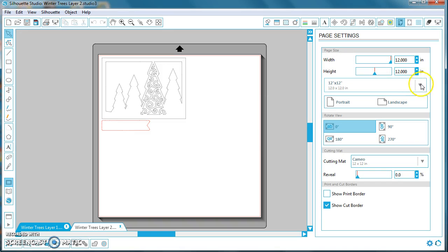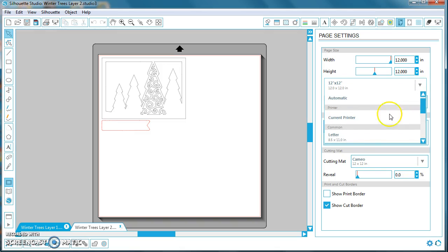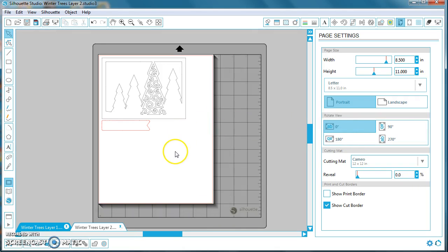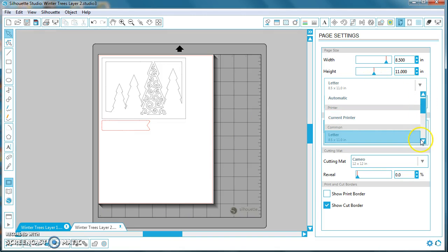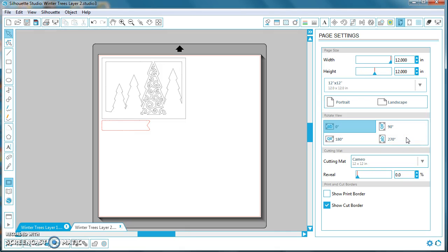Click on the arrow, scroll down just a little bit, and select Letter Paper. And again, if you're using 12 by 12, you can simply switch back by scrolling down and selecting 12 inch by 12 inch. And again, there's no need to change the cutting mat settings, because the cutting mat size that we are using is a 12 by 12.